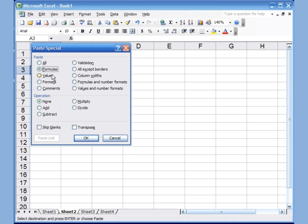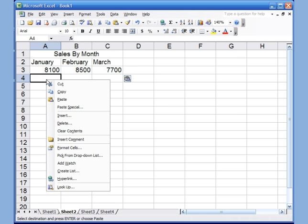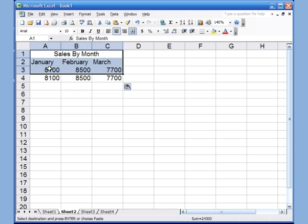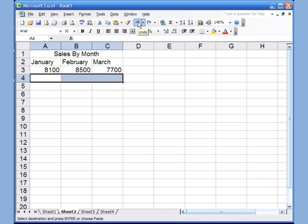I'm going to choose Values and click OK, so it takes the number and puts it here. Let me show you what happens if I don't choose values — if I just right-click and hit Paste, it puts a summation assuming you want to add A1 through A3, which is not the case. So that's why you don't want to do that. I'll hit Undo.